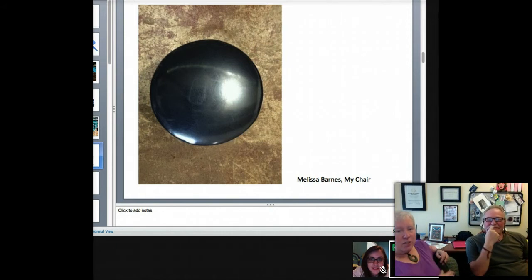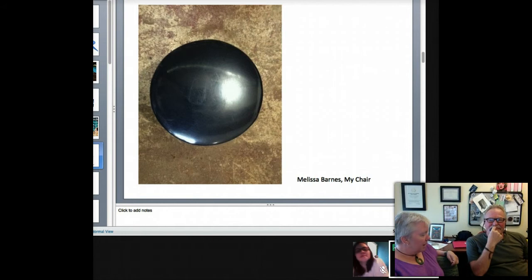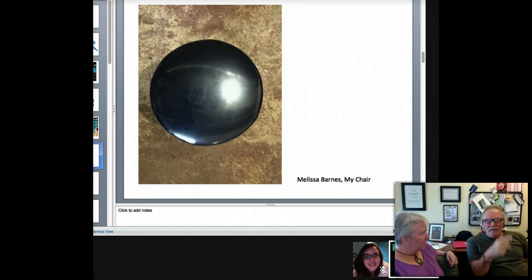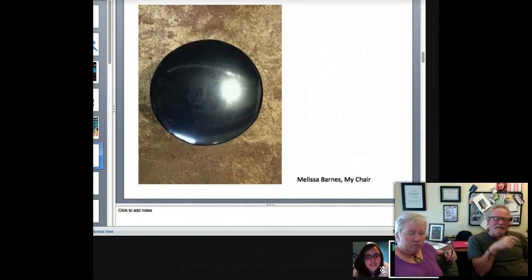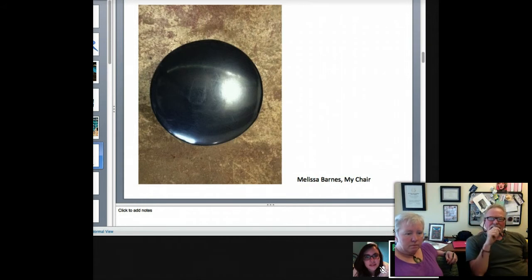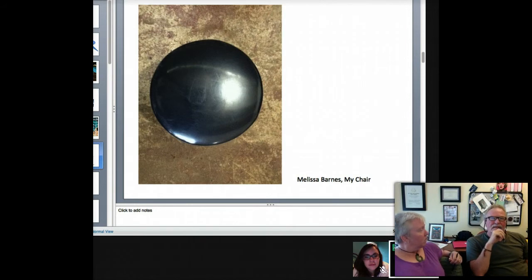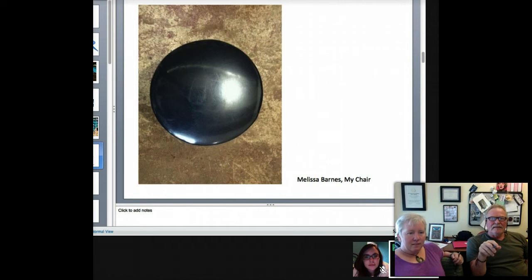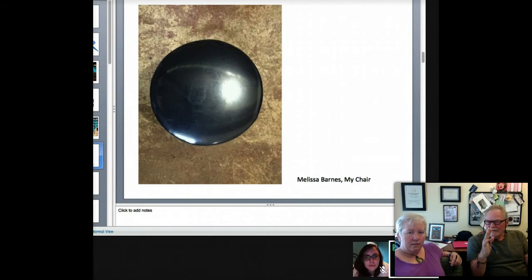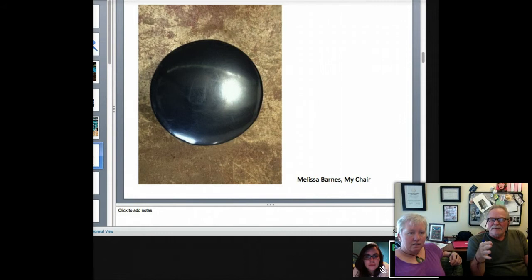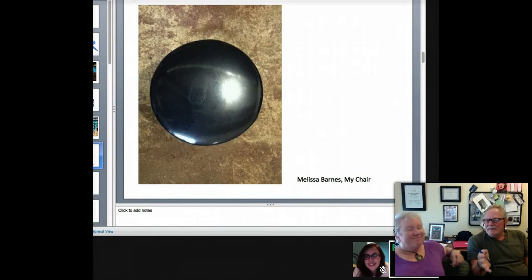I chose this one from Melissa. It was one of the first ones she took and it immediately jumped out because she had first just shot it normally, from the front, and then decided to shoot it from above, just kind of isolating the legs. So it leaves a little bit of mystery about what the object is.